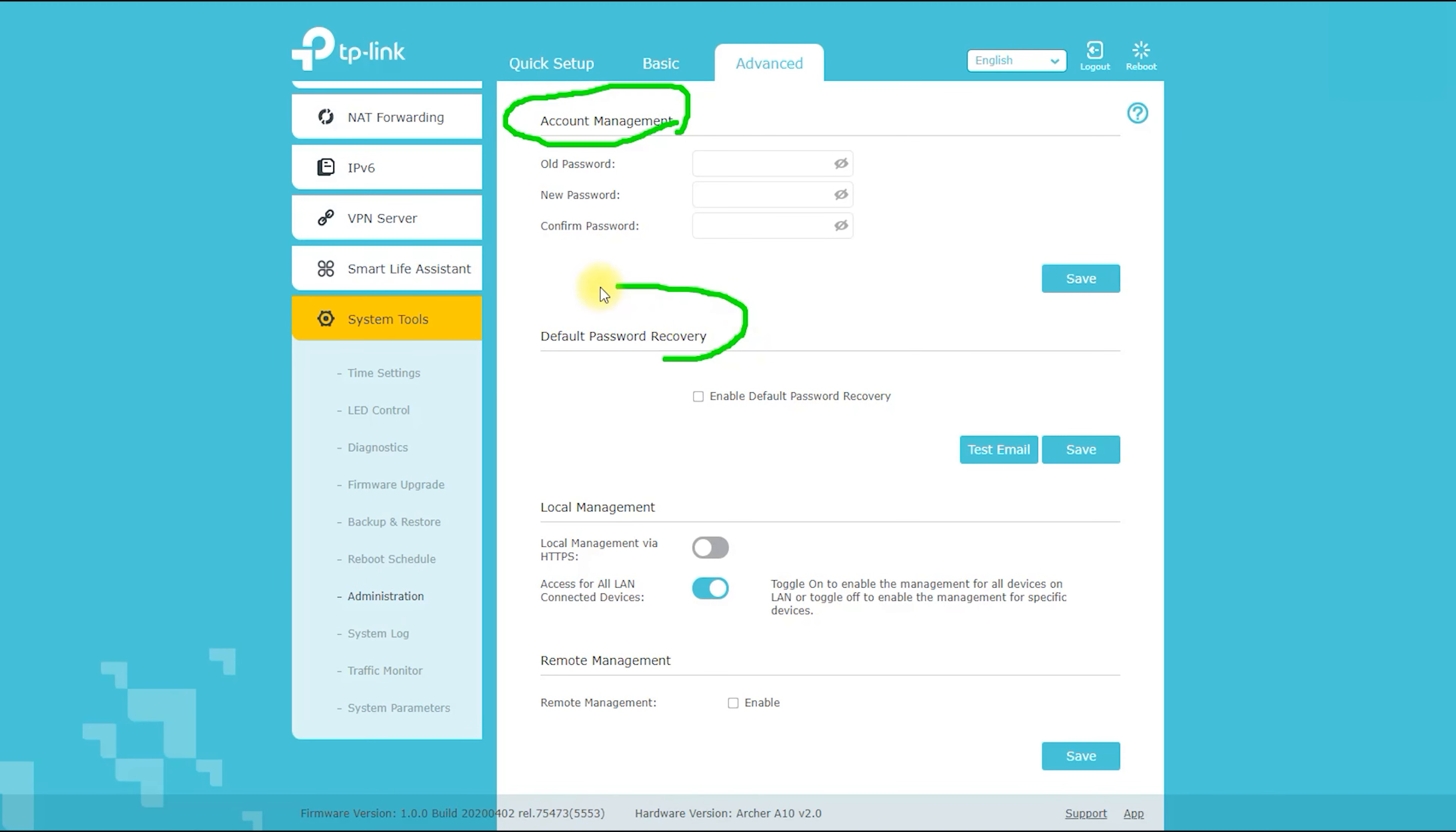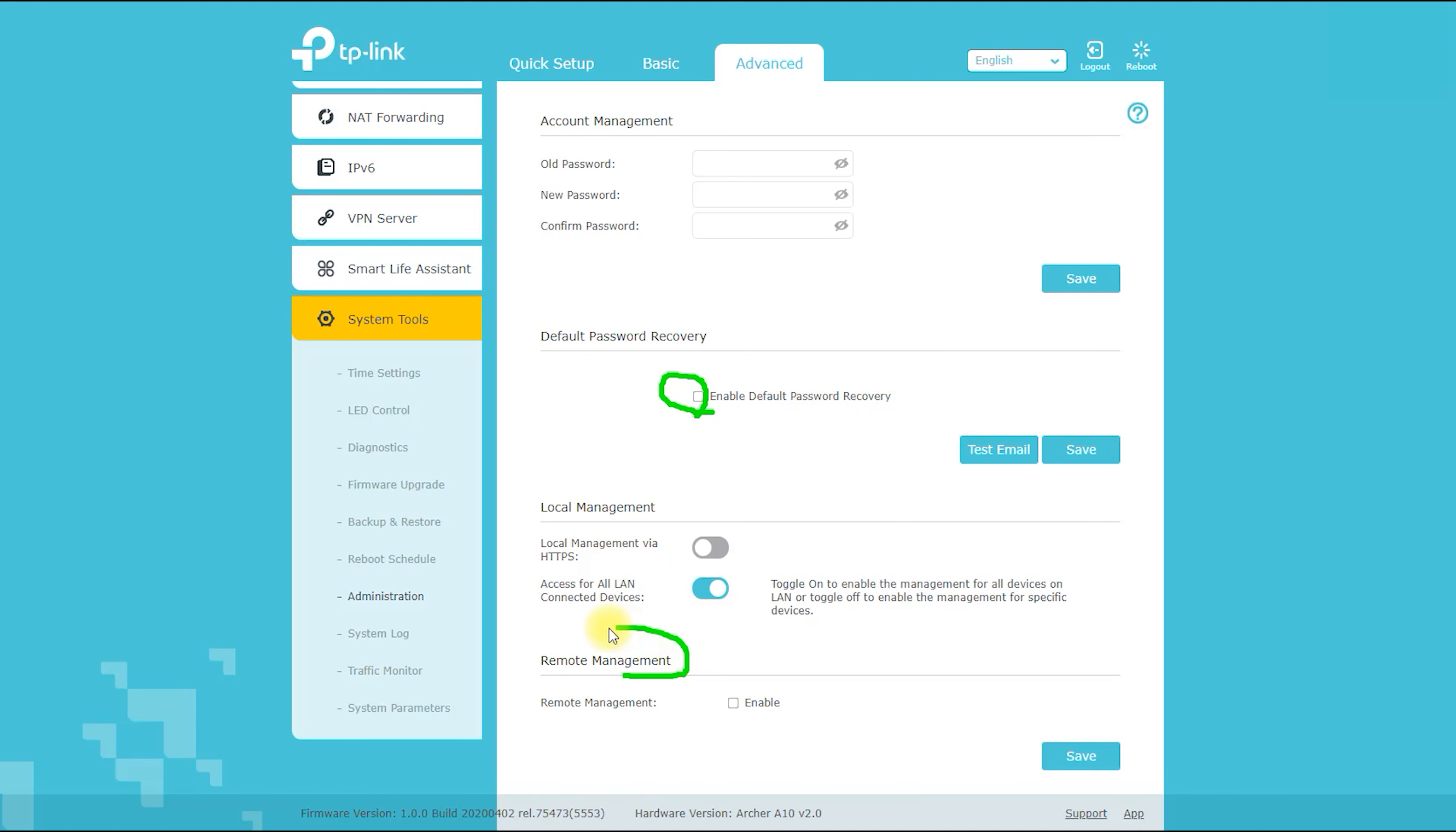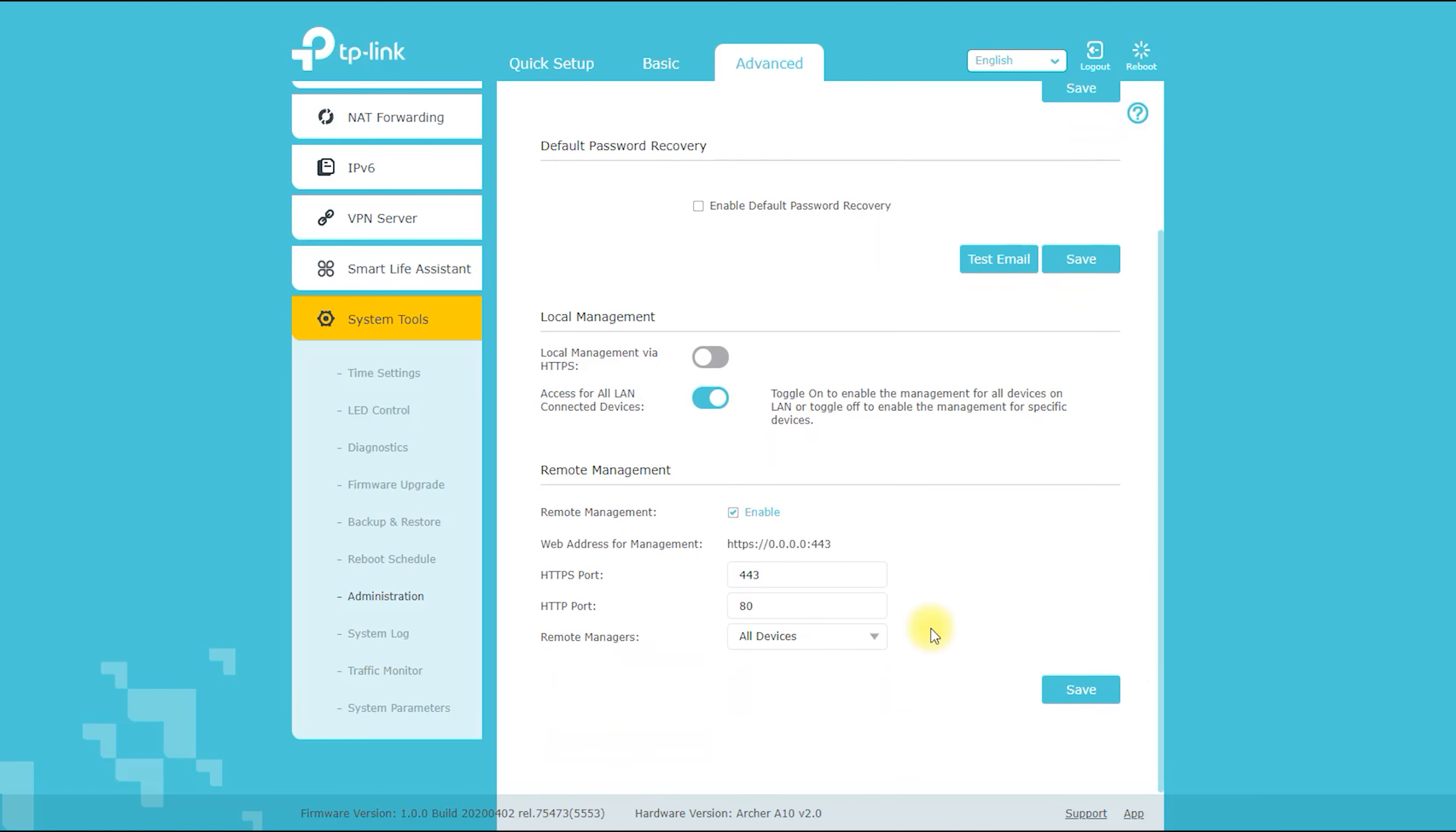It also contains system settings, firmware upgrade, backup and restore, administration, system log, diagnostics, time and language, reboot, LED control.